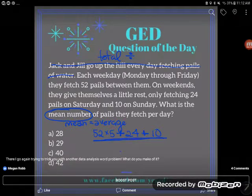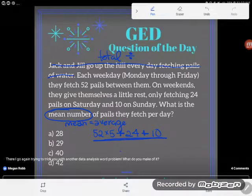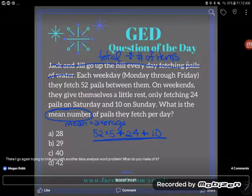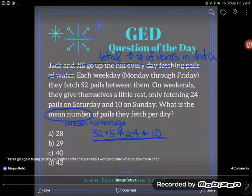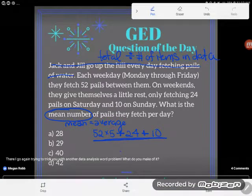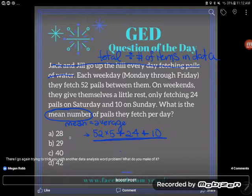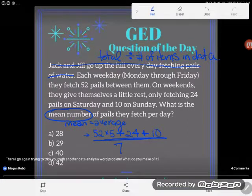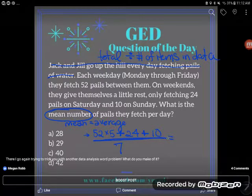After you find the total, you're going to take that whole answer and divide by the number of items in the data set. Too many students divide by three, but we are finding the mean number of pails per day, and we looked at a whole week's worth of water. A week is seven days — Monday, Tuesday, Wednesday, Thursday, Friday, Saturday, Sunday — so make sure that you divide by seven.